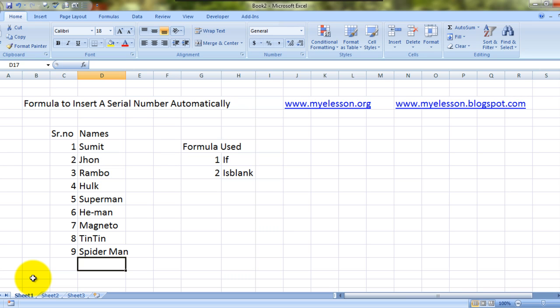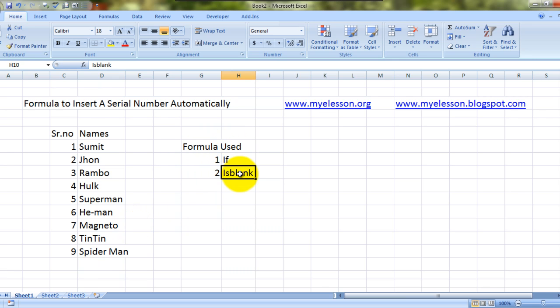Now how did I do it? It was very simple. I actually used two formulas. One was IF formula, the other is ISBLANK formula and how did I use it? I'll show you now.